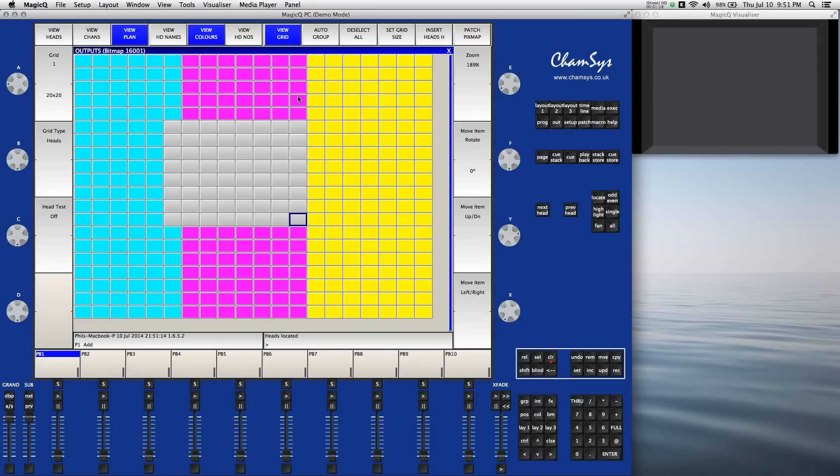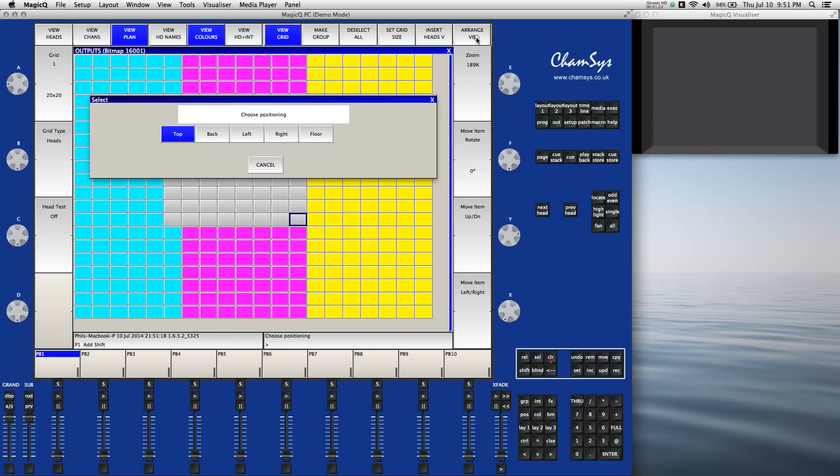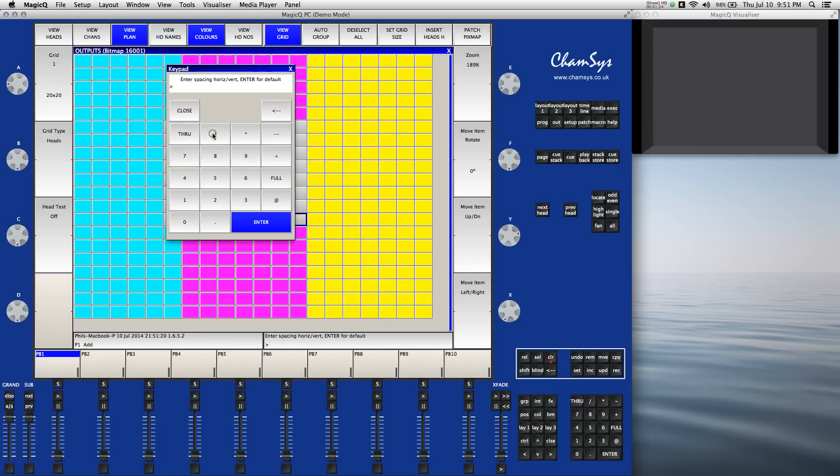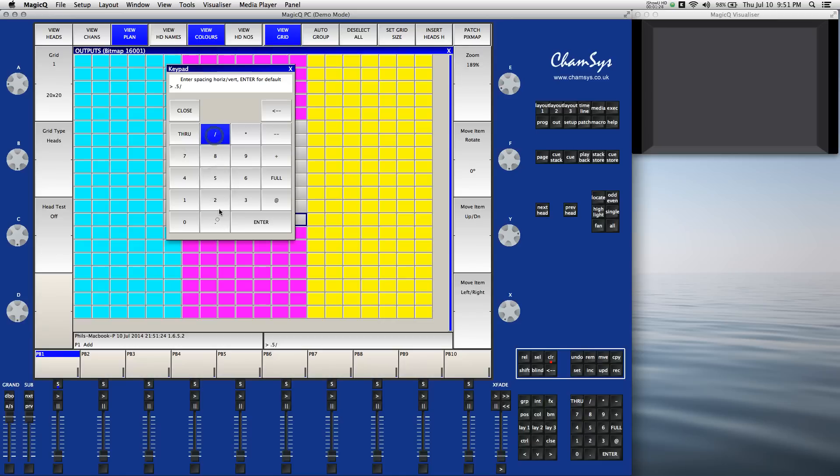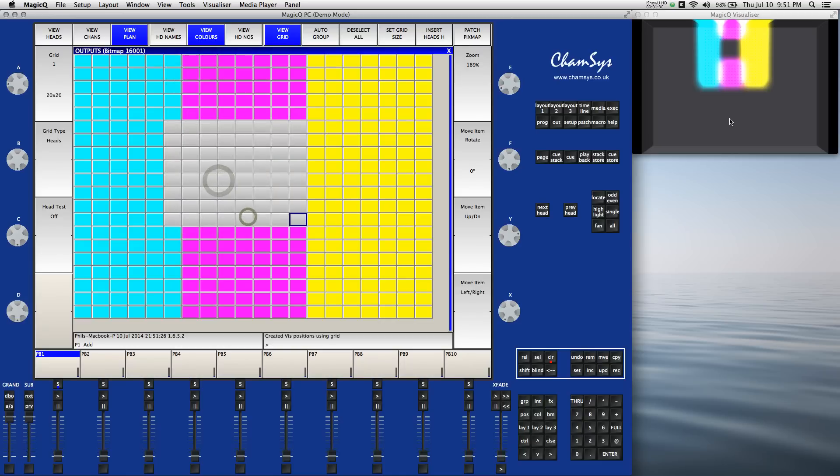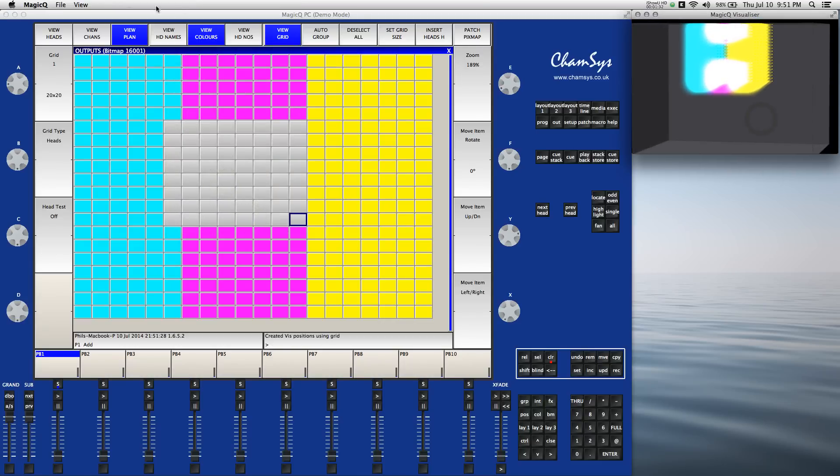Now let's go place that in the visualizer. Holding down shift, I can select a range viz, put it on the back wall, let's select a spacing of 0.5 by 0.5, place that on the back wall in the visualizer.